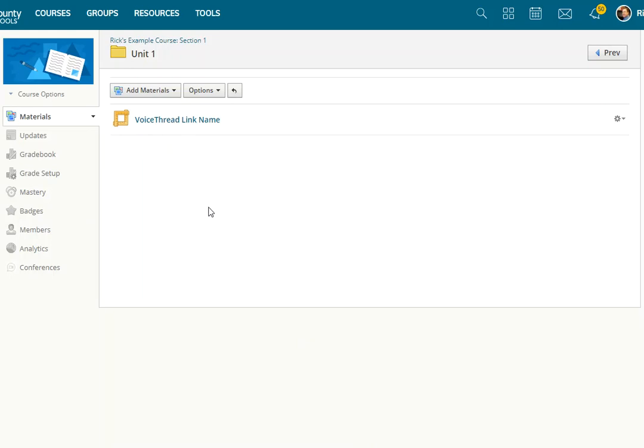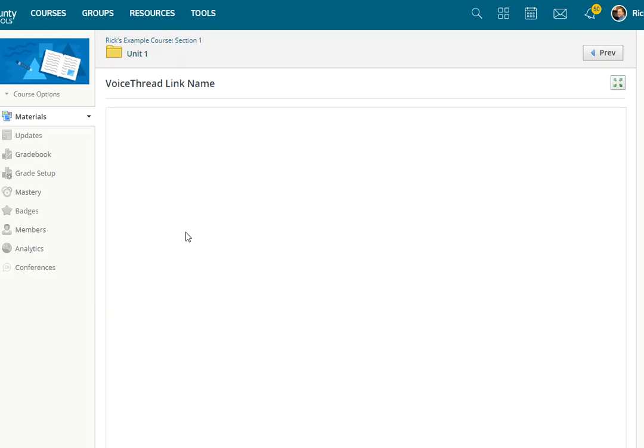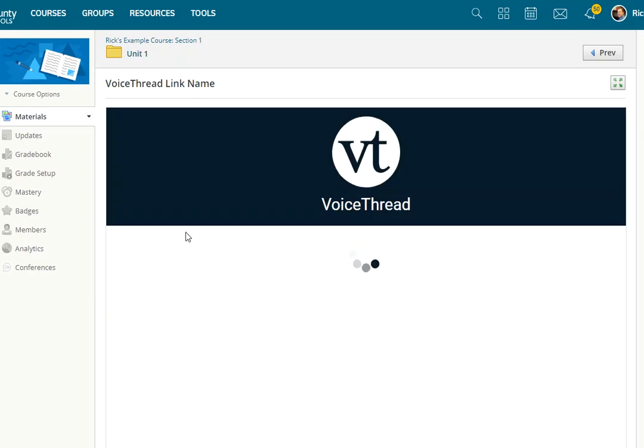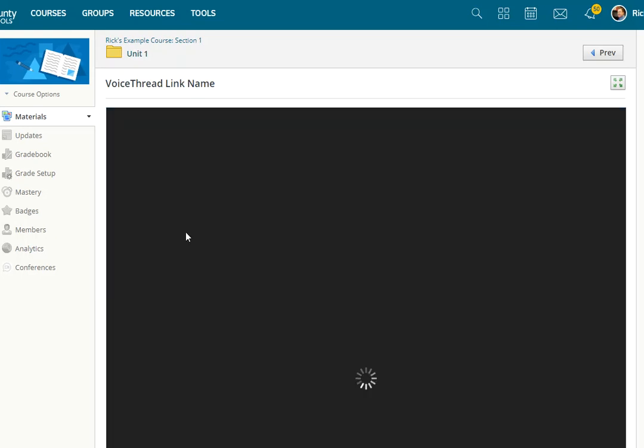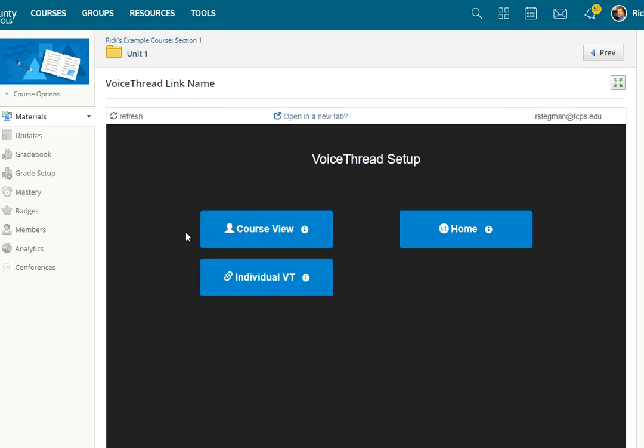Step two is tell it where to point. So as the instructor for the very first time, you go ahead and click the link. Wait for VoiceThread to launch. And eventually,